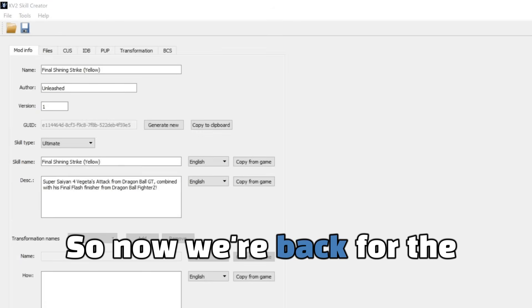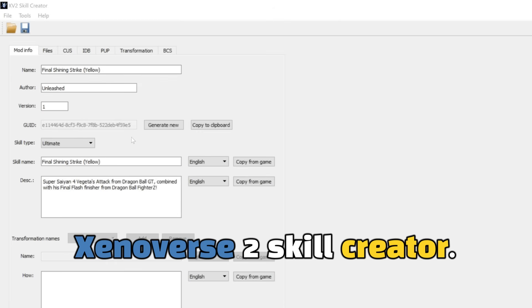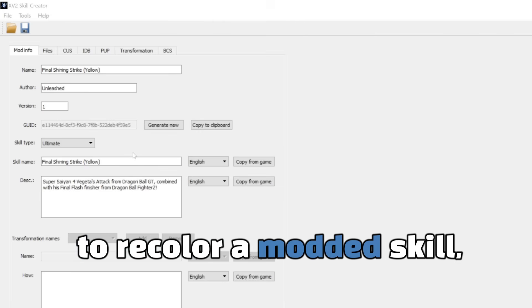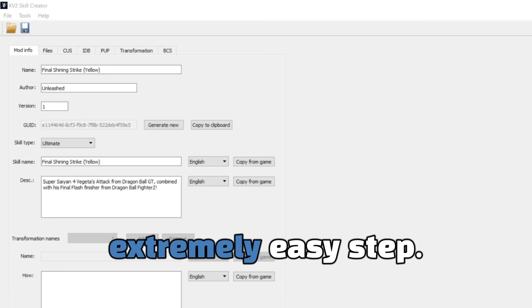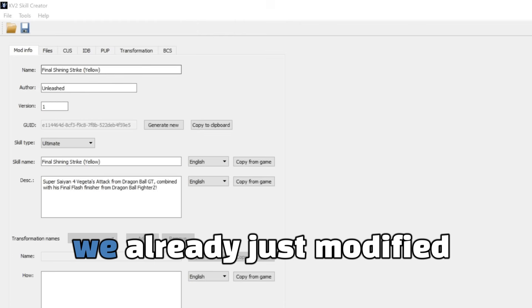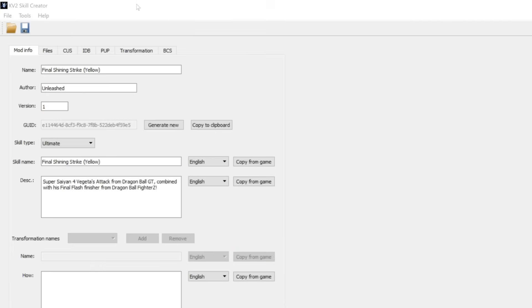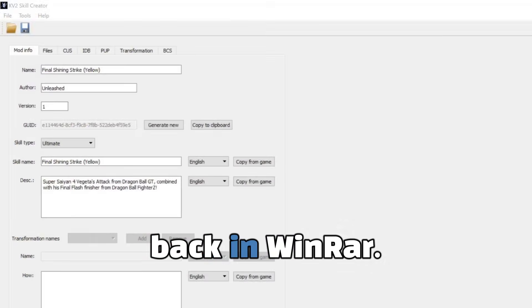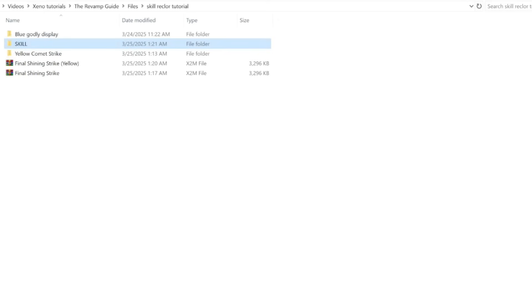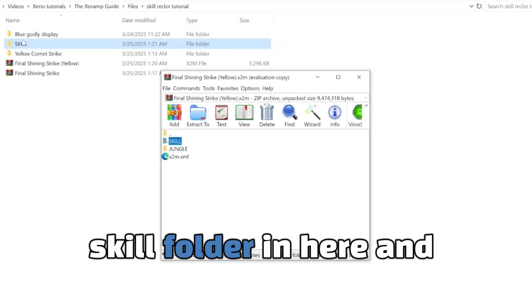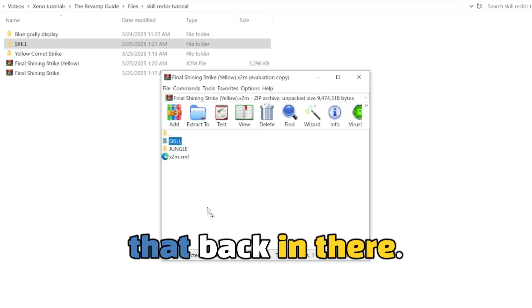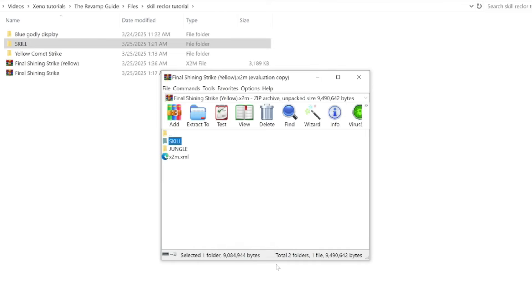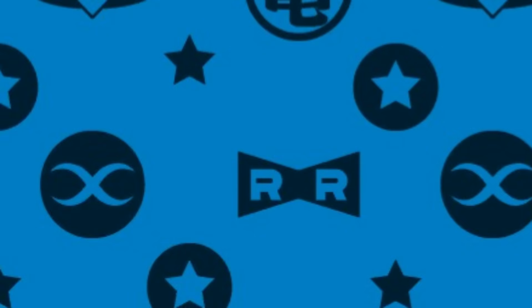So now we're back for the last step, which is in the Xenoverse 2 skill creator. Now I will say, if you decide to recolor a modded skill, this is going to be an extremely easy step. So as you can see earlier, we already just modified the X2M to make sure it's separated from the other one. So simply, all we're going to do is just open that X2M back in WinRAR. So let me go back to this folder. And after we edited the skill folder in here and changed all the colors we need to, just simply put that back in there. And then you can install that X2M and you're done.